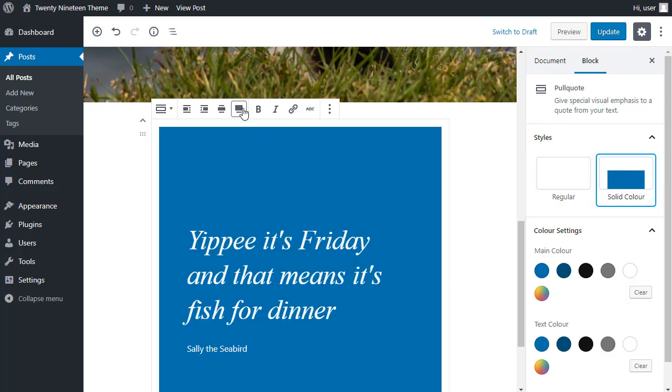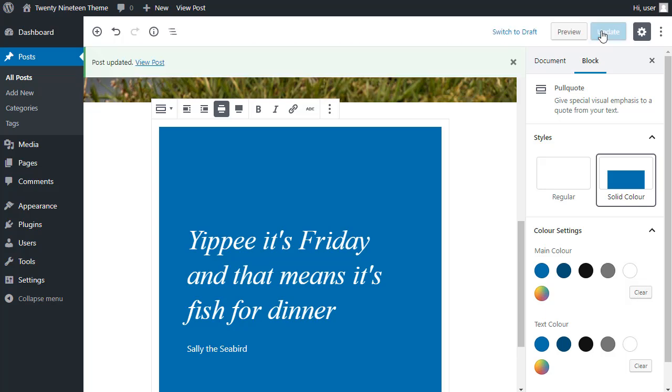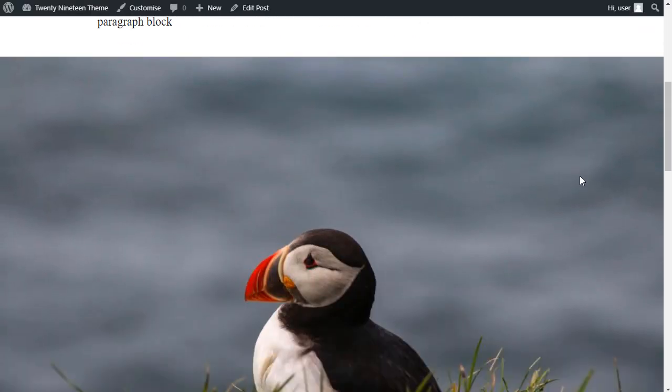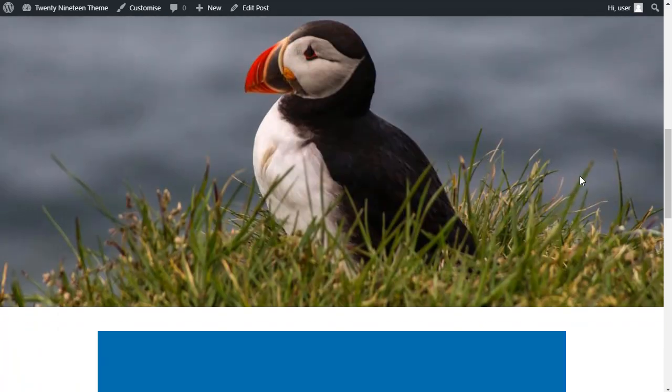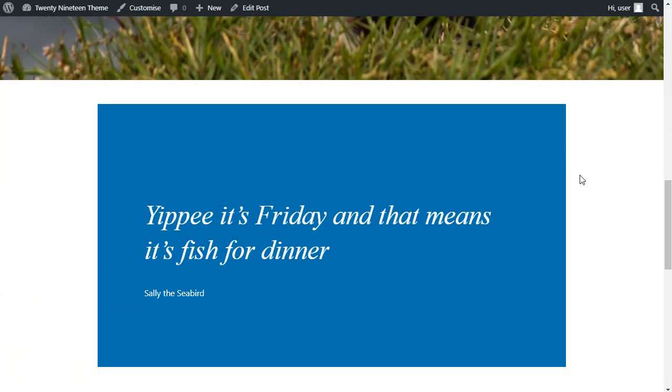I can make it wider width and I can change the color of the text. I want it to be like that white text on a blue background. So I'll update and I'll preview and see what it looks like. So now we've got the wide image and our quote underneath.